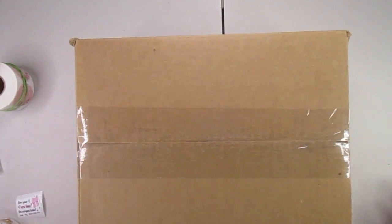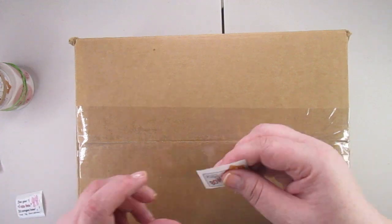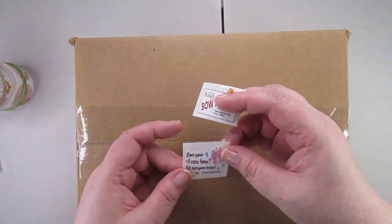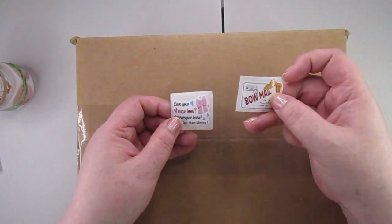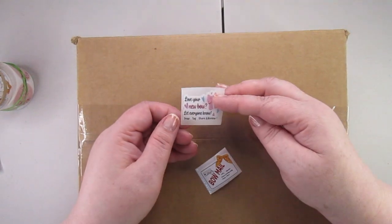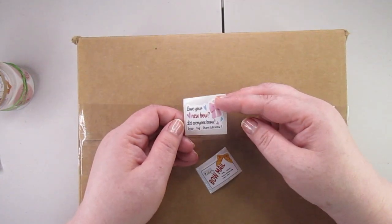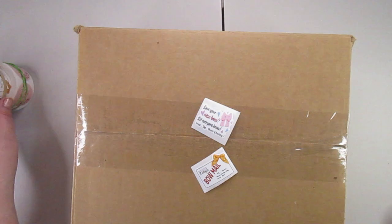I put two stickers on the top. They're just cute little ones. One says bow mail, the other one says love your new bow, let everyone know, snap, tag, share and review.